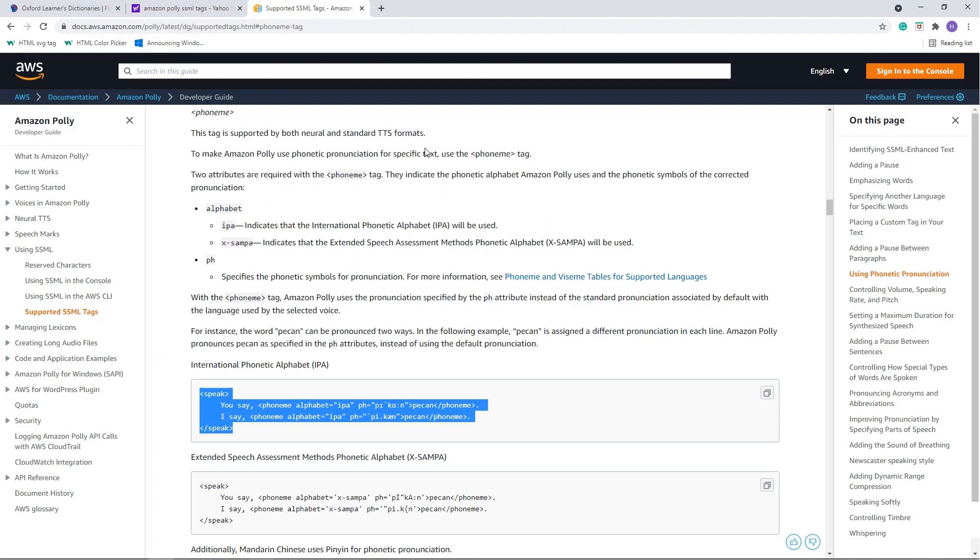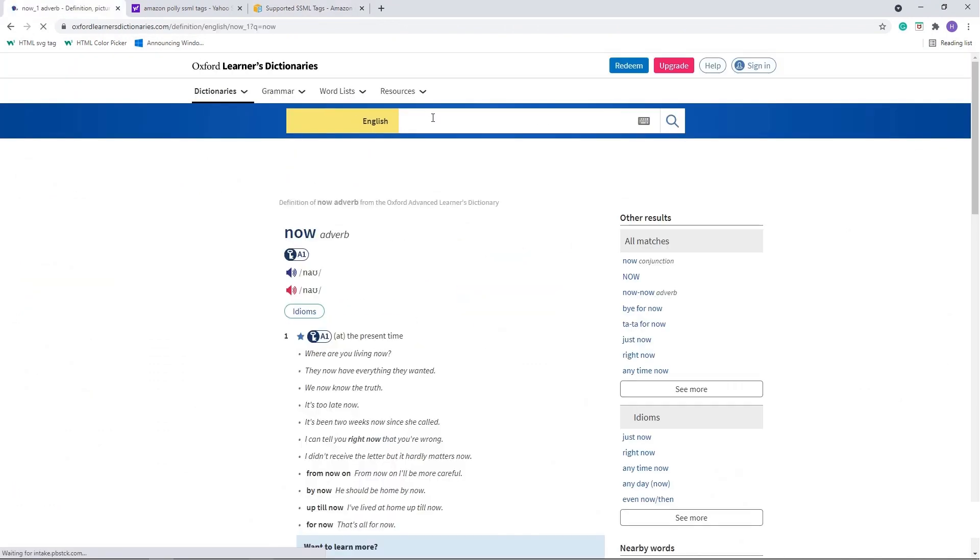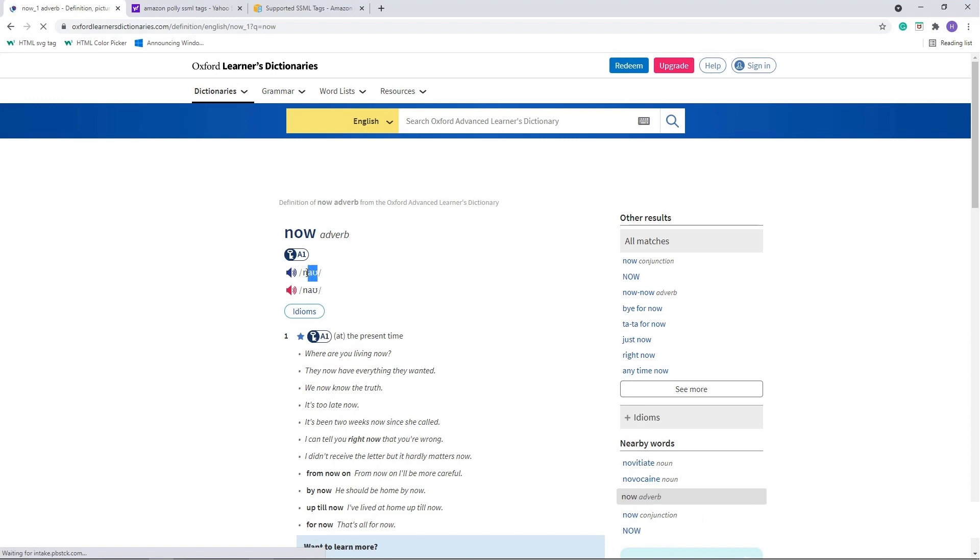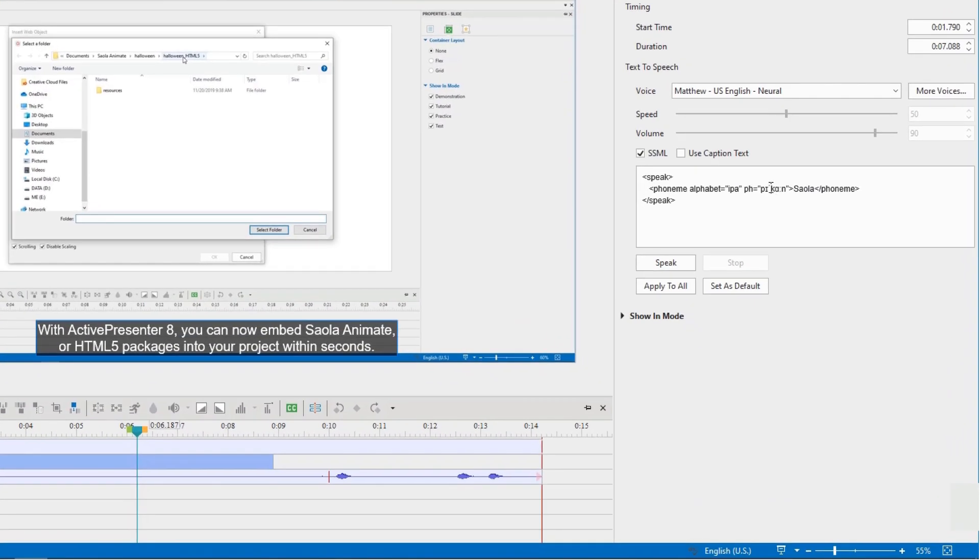After that, you open a dictionary and search for a word having a similar pronunciation to the target one. Now you copy the phonetic, and paste it to ActivePresenter.